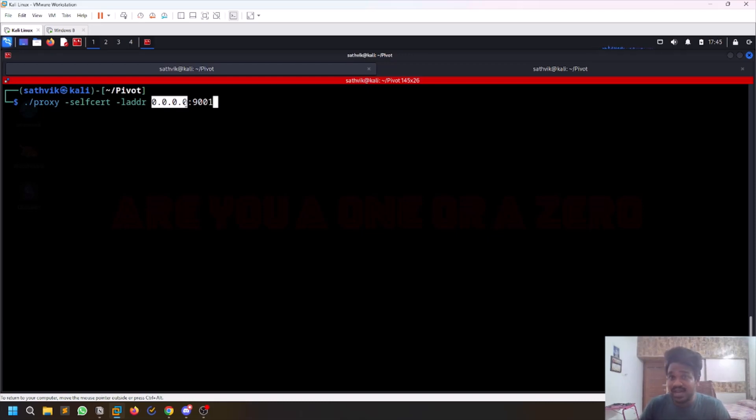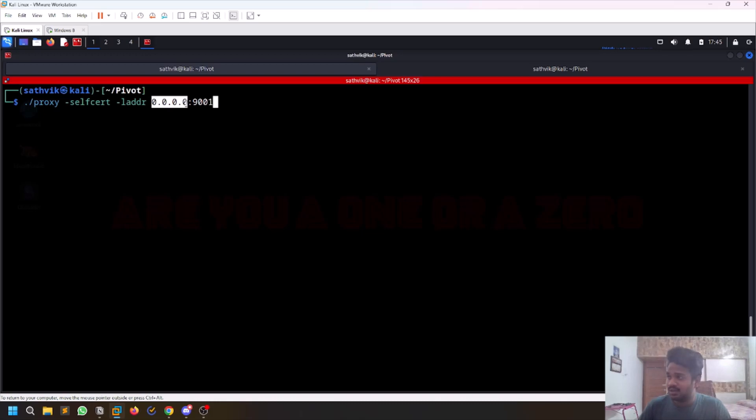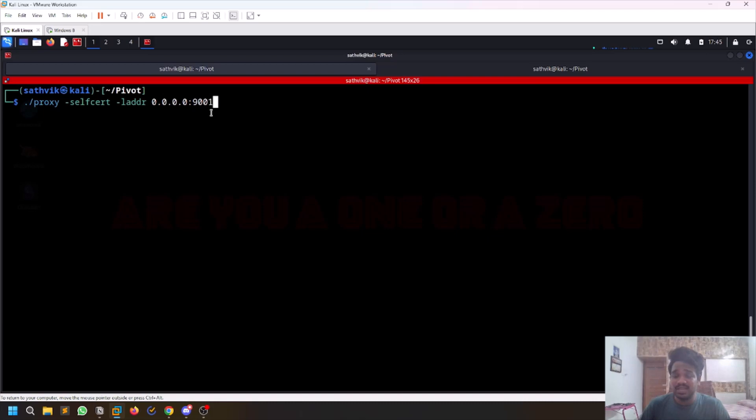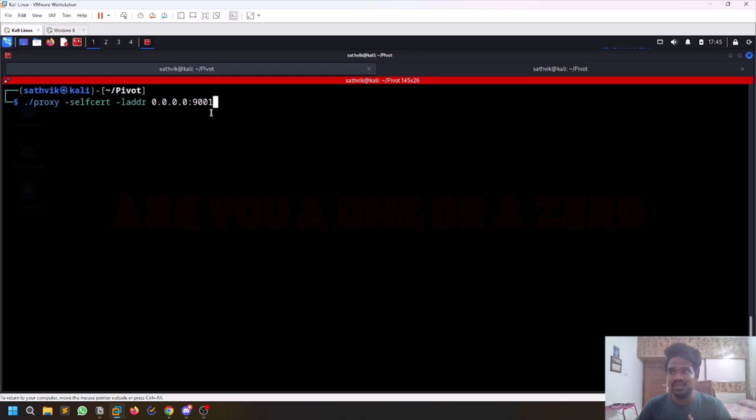If you mention 0.0.0.0, you are serving it on all the interfaces and all your IPs. I'm mentioning port 9001. Just make sure this port is not in use. Sometimes you may be having a reverse shell on this particular port, so make sure the port is fine for use.